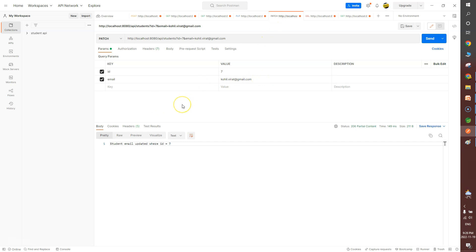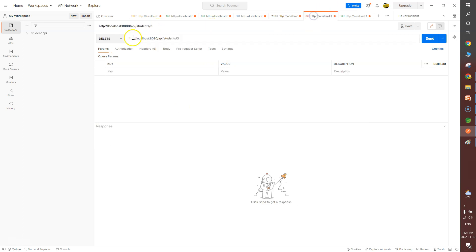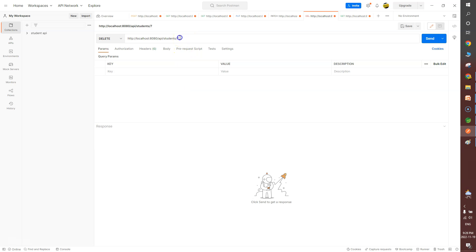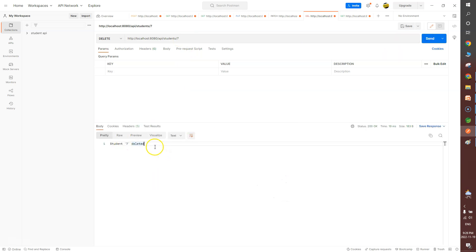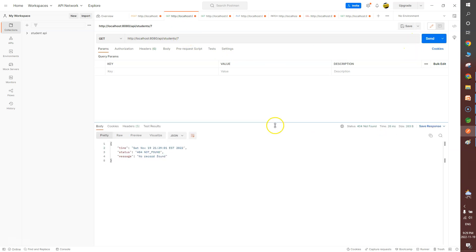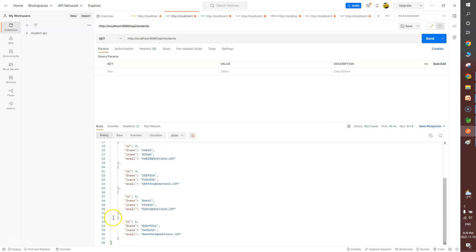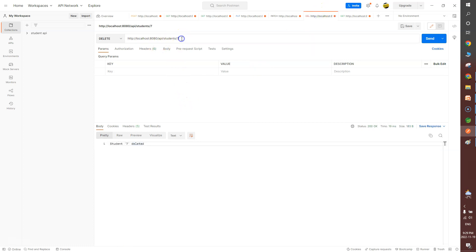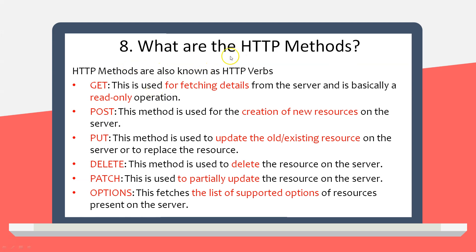Next is DELETE — used to delete an existing resource. I'm deleting resource where ID equals seven (Virat Khali). After sending, I get the message 'resource deleted' with status code 200. Verifying with a GET call returns 404 resource not found. Fetching all resources shows only six — Virat Khali is gone. Important: when performing DELETE, always pass the ID; if you do not pass the ID, it may delete all resources from your database.